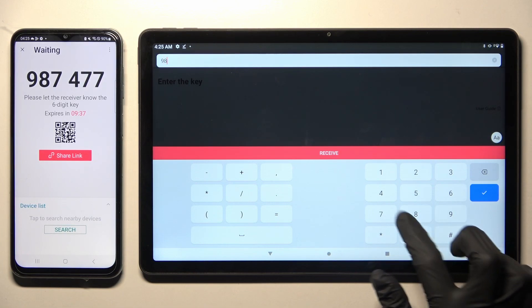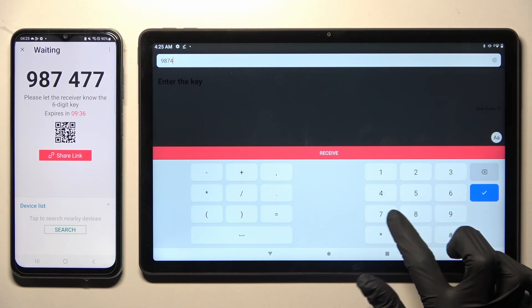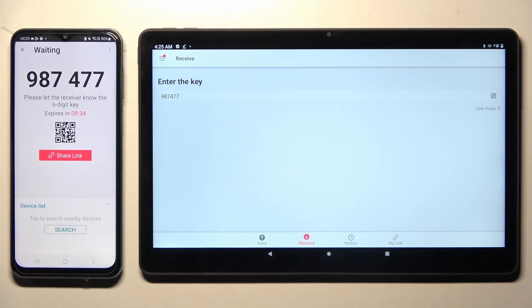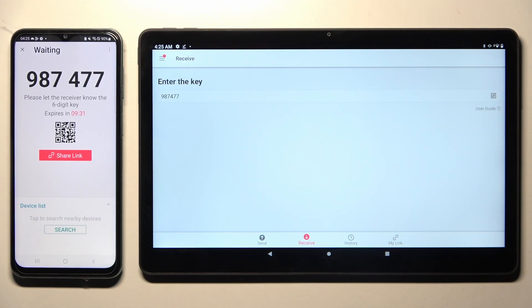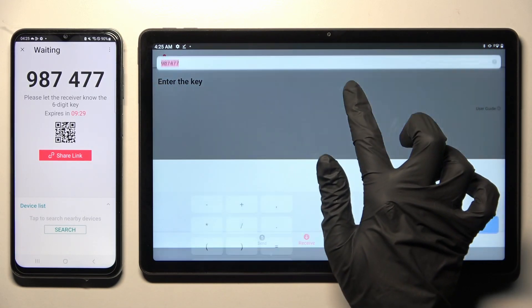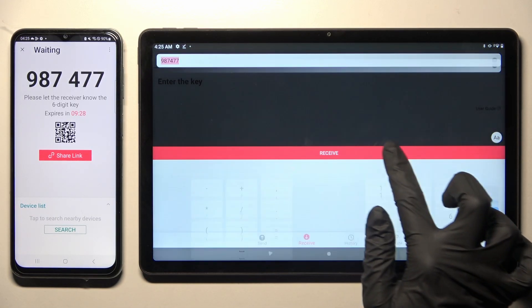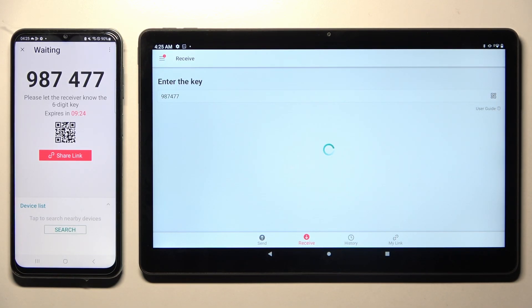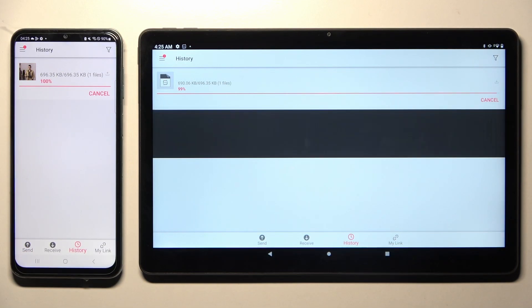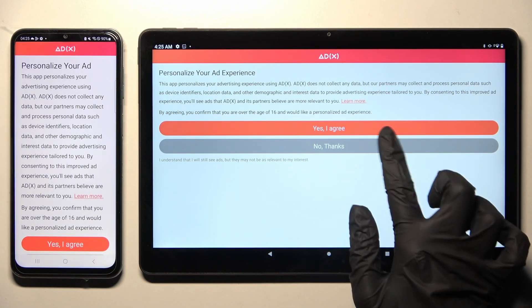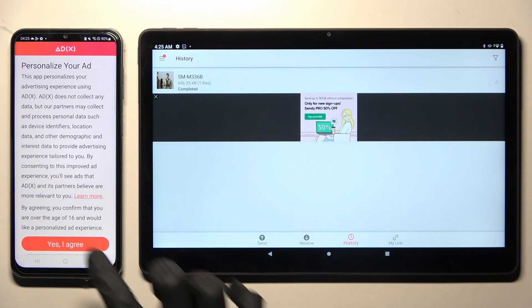As you can see now, after a while, my picture was successfully sent. Thanks so much for watching.